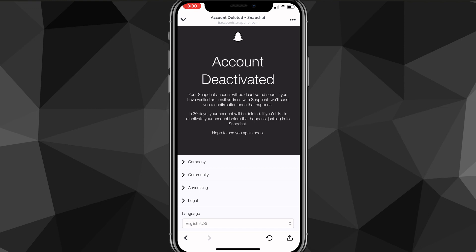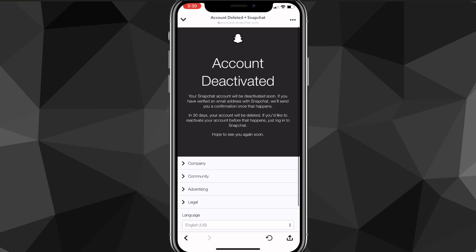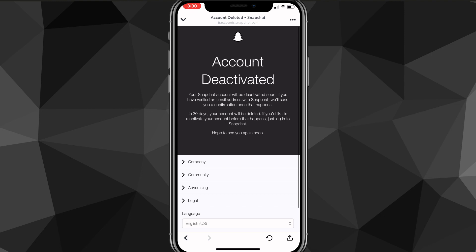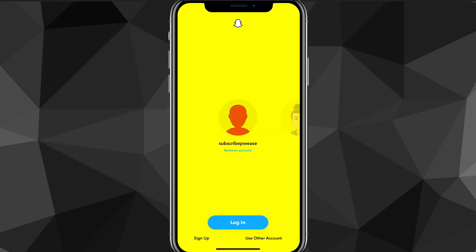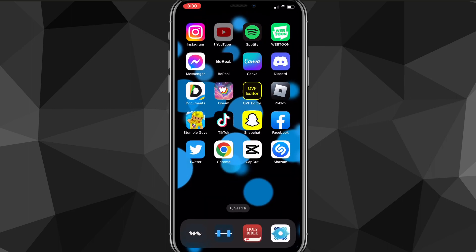The account will be deactivated for 30 days. After those 30 days are up, it will be completely deleted. However, if you log back into the account during those 30 days, it will reactivate and won't get deleted — so just leave it alone if you're sure, and it'll delete itself.